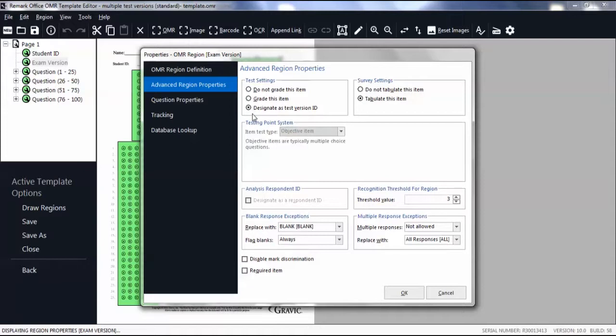Please note that when setting up your form template, you should identify the region containing your exam version IDs so Remark can match each student's test to the appropriate answer key. Click OK.